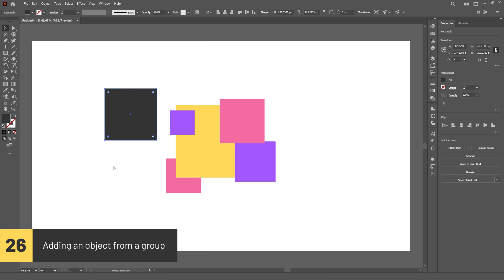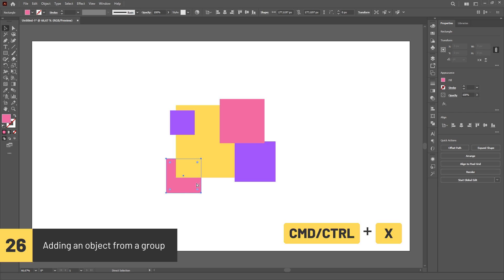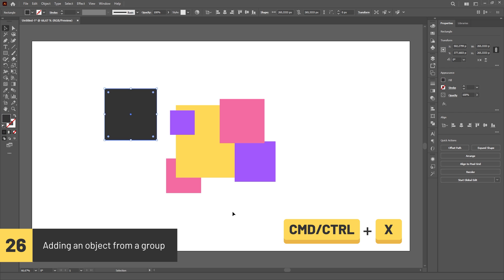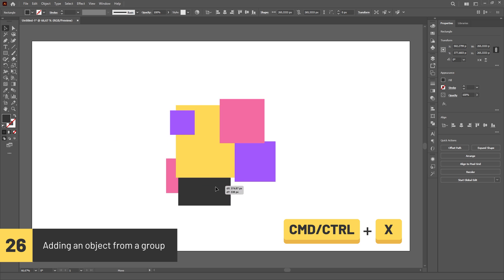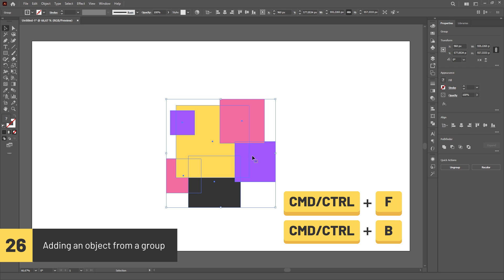You can easily add an object to a group by copying it or cutting it, selecting one object from inside the group with the Group Selection tool and pasting using Paste in Front or Paste in Back.